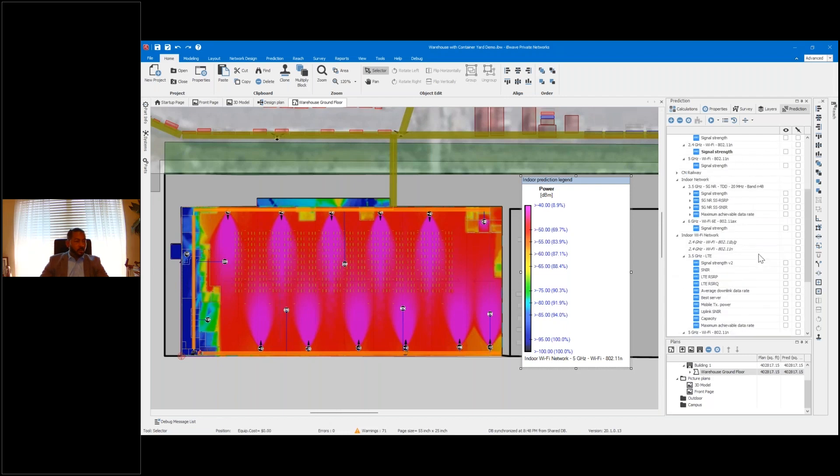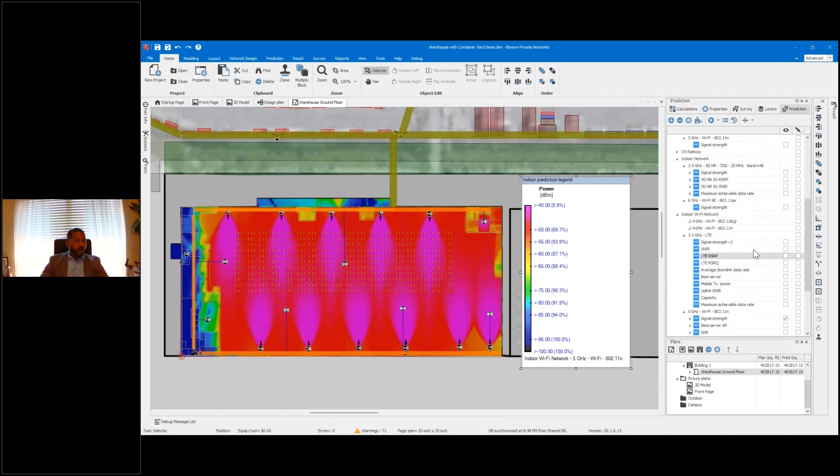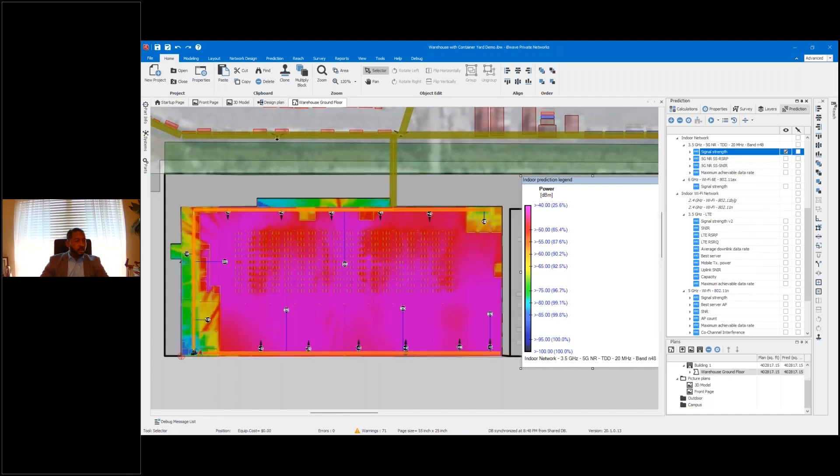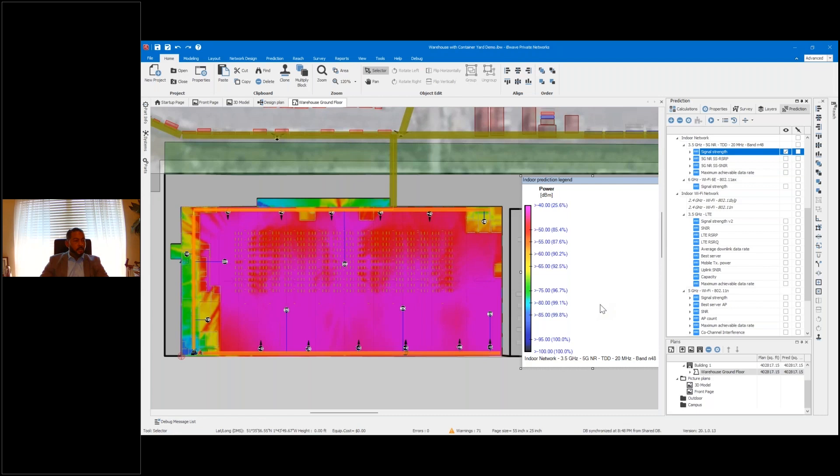As I scroll up to pull in my 3.5, we'll see the signal strength for that same area, but negative 85 is the target signal strength for LTE and 5G for the same service area.